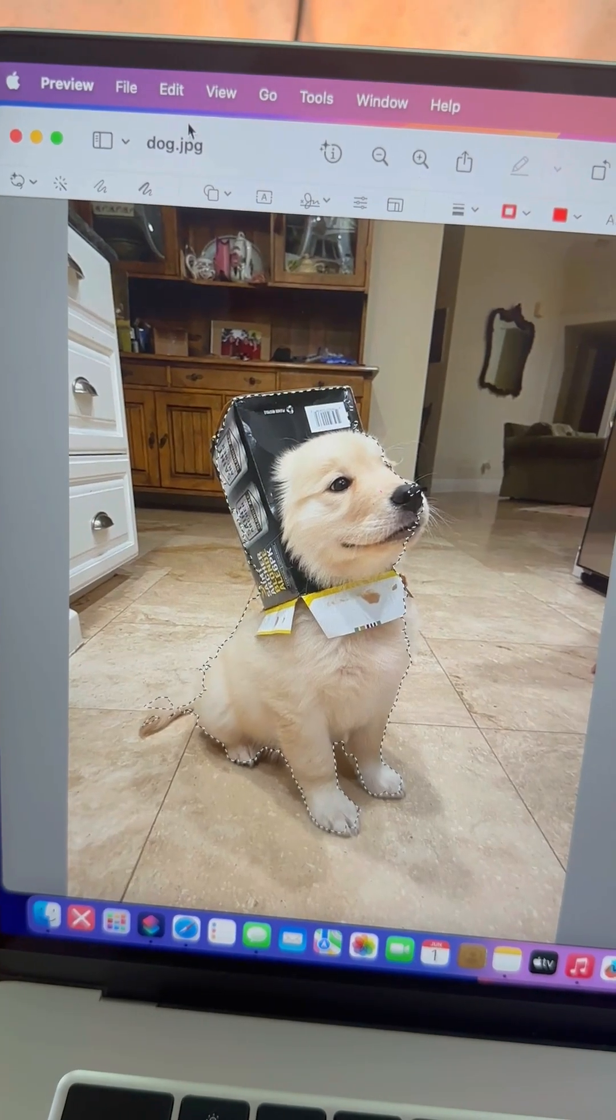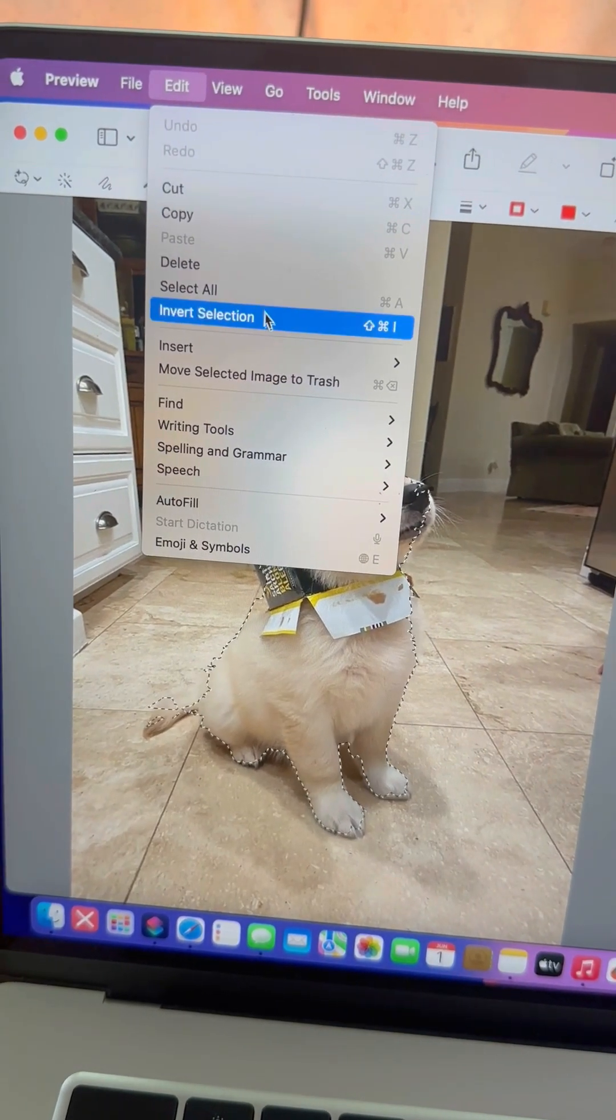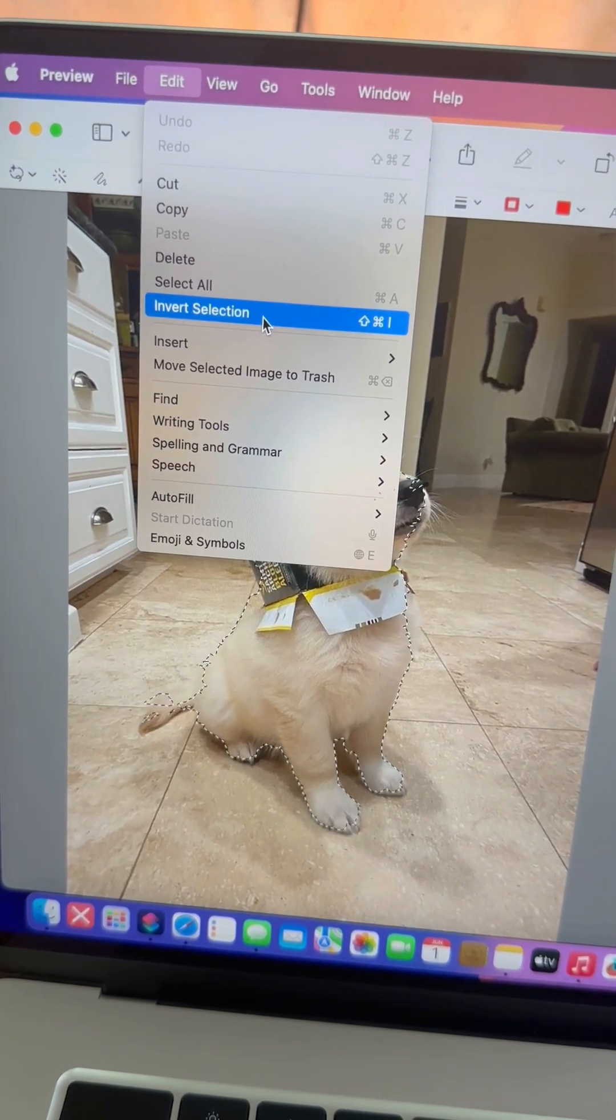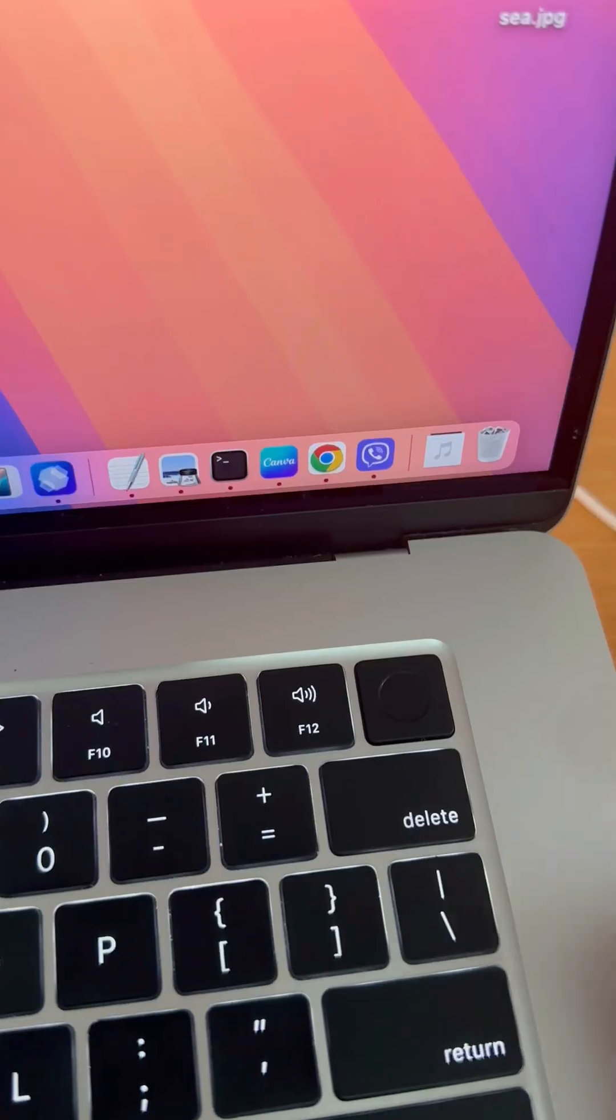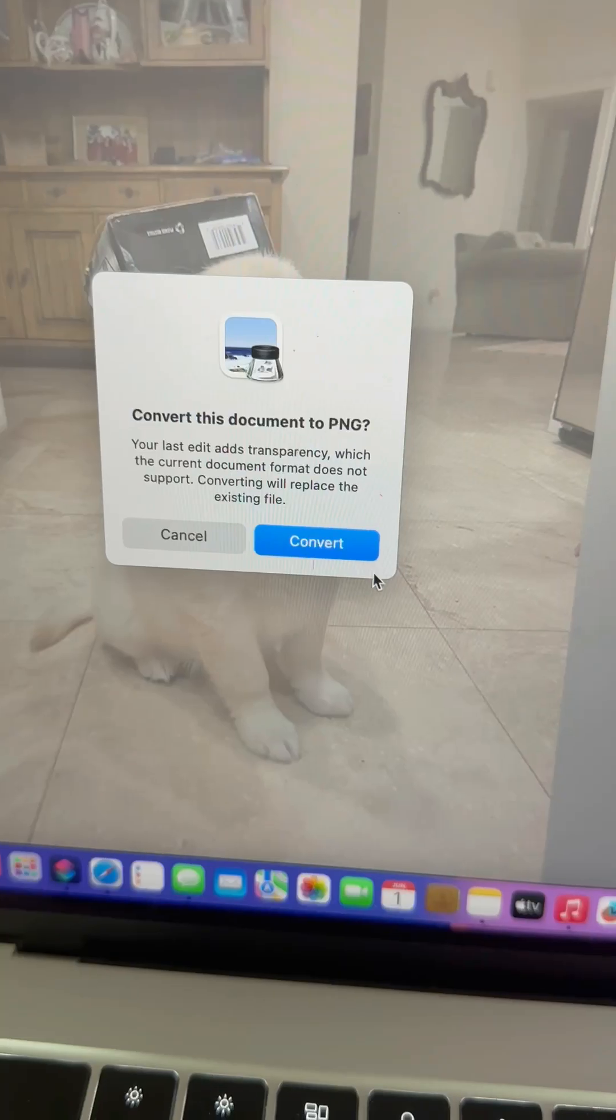Now click Edit, Invert selection, and then press Delete to remove the background.